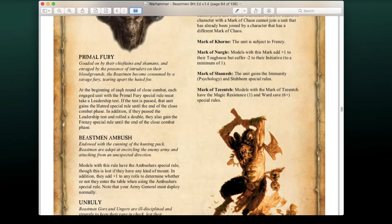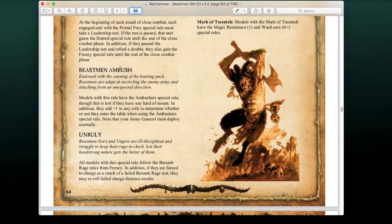Here's the update: in addition, if they pass the leadership test and rolled doubles, they also gain the Frenzy special rule until the end of the close combat phase. Originally you had to roll snake eyes to get Frenzy added to your Primal Fury, but now it's just any doubles whatsoever.